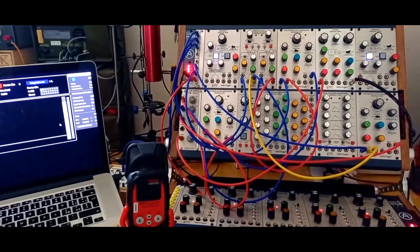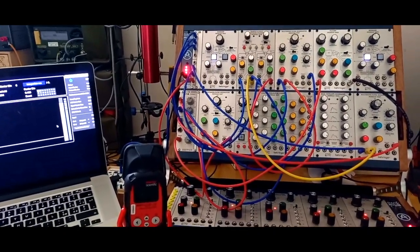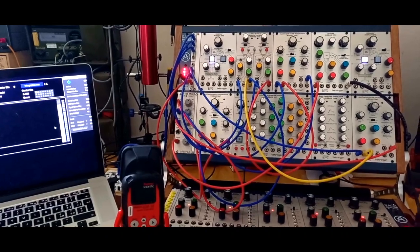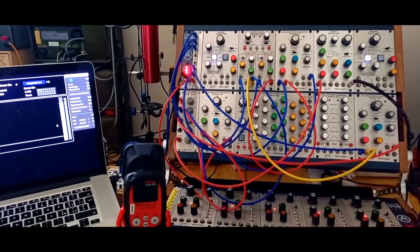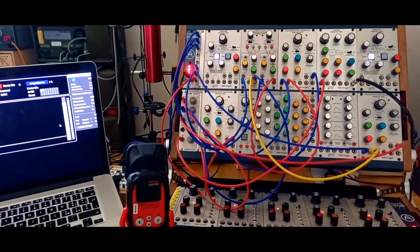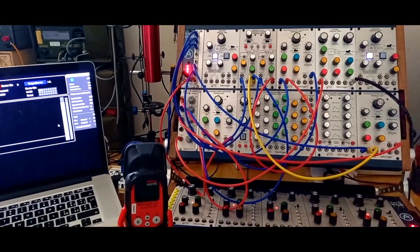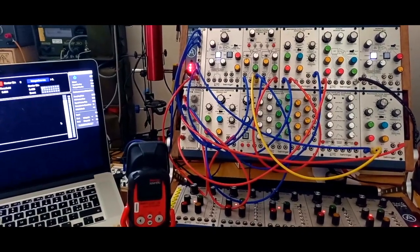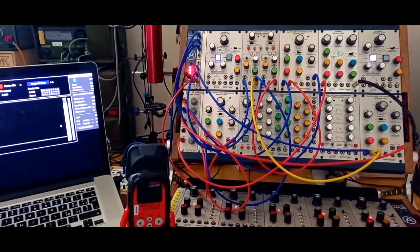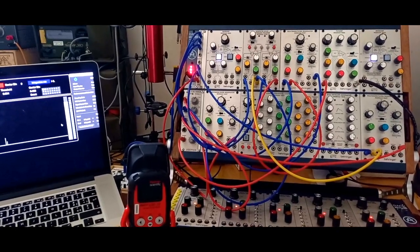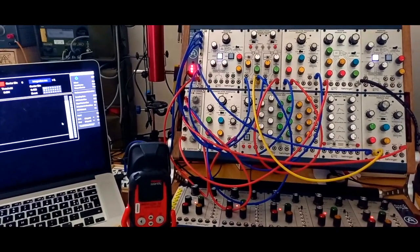Hi and welcome to this experiment of today, which hopefully will please not only synthesizer fans but also science fiction enthusiasts, because we will deal not only with synthesizers but also with antimatter.